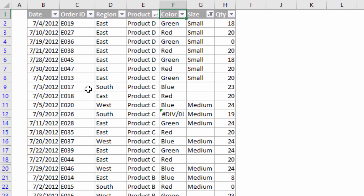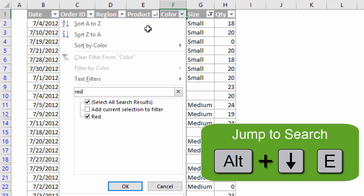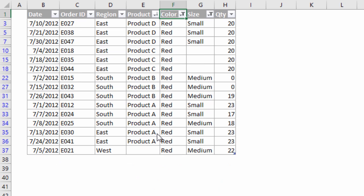For example, if I go to the Color column and I want to quickly filter for only red: I hit Alt+Down Arrow, then E on the keyboard, then start typing the word 'red' and hit Enter on the keyboard. That filters down this column for the word red. It's a very fast way to filter using Alt+Down Arrow, E, type your search, and hit Enter.